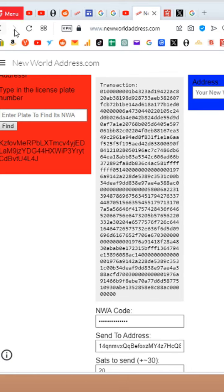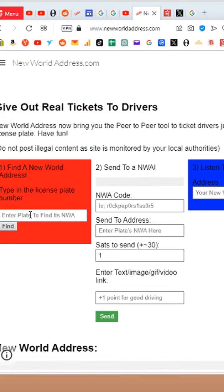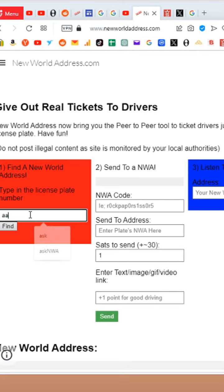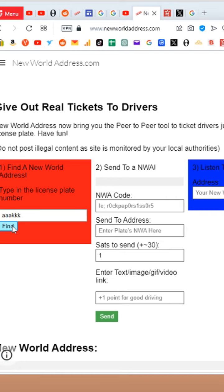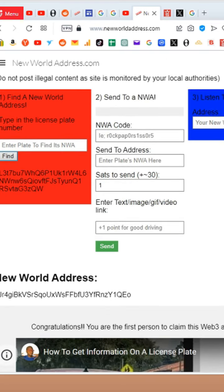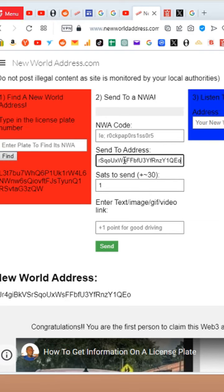So I hit refresh. To report a license plate or get back at somebody who cut you off, you put in a plate here. We'll just type in AAKKK and we hit find. This would be that license plate's new world address down here. We enter the address here, and then we're going to...